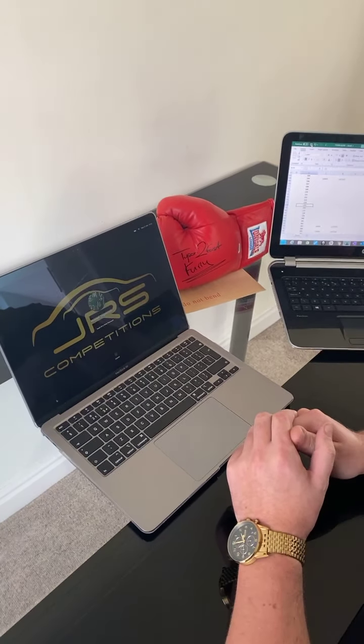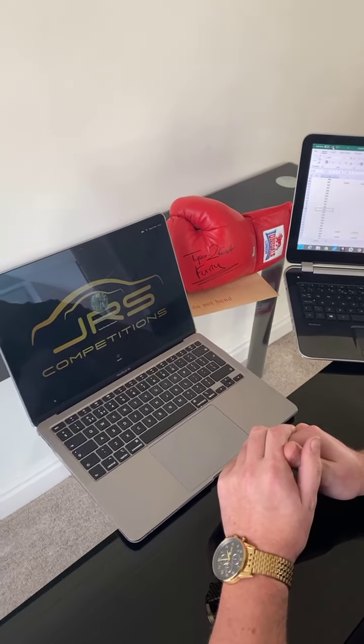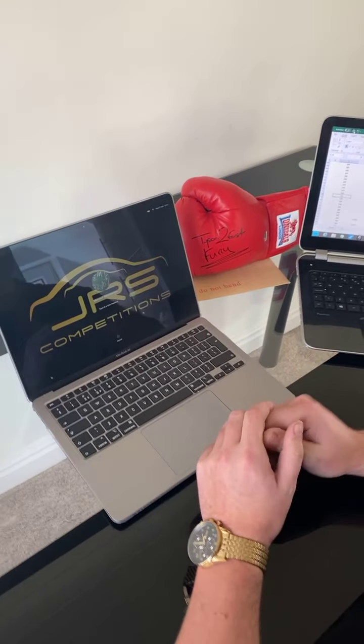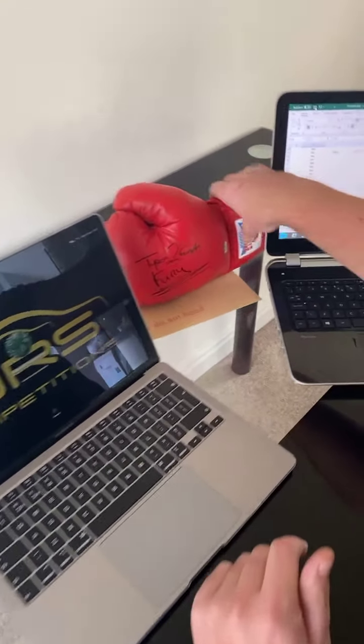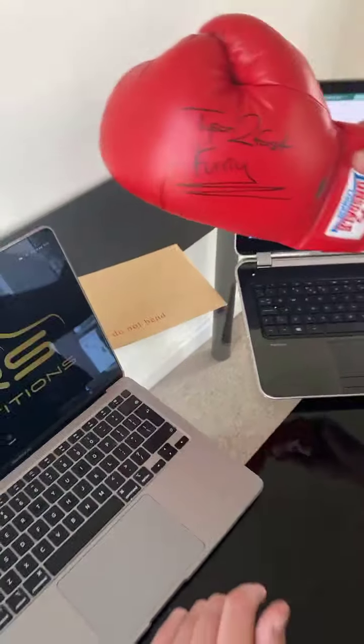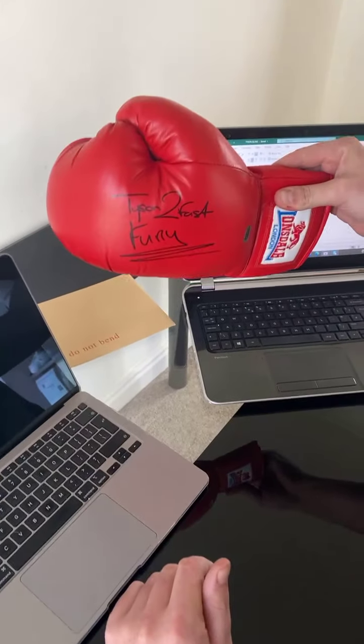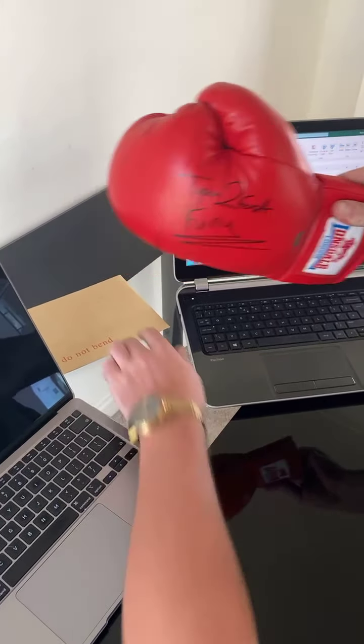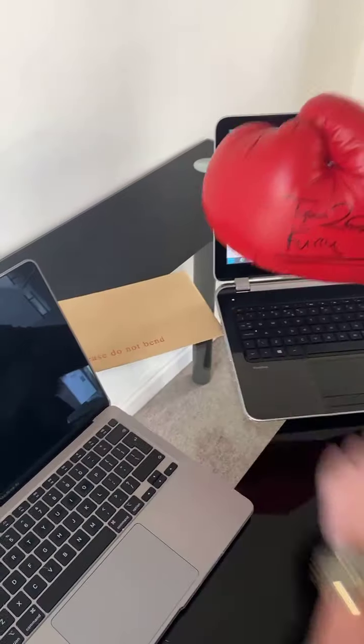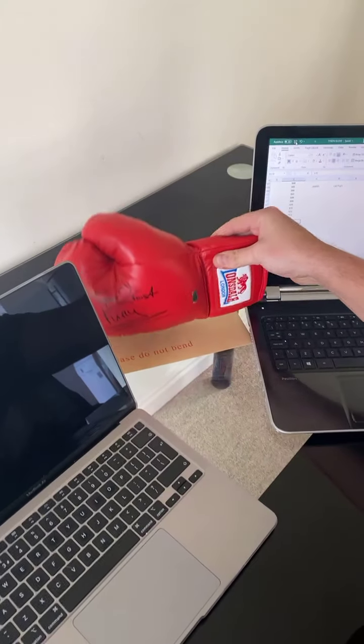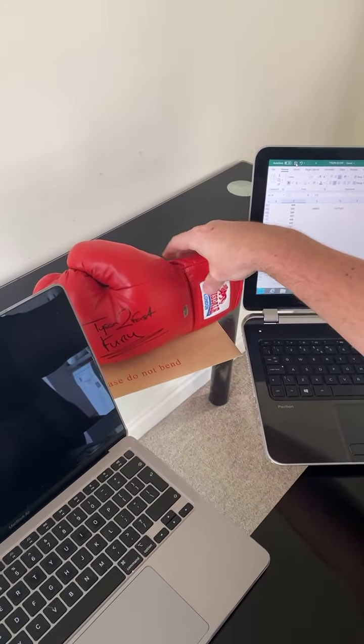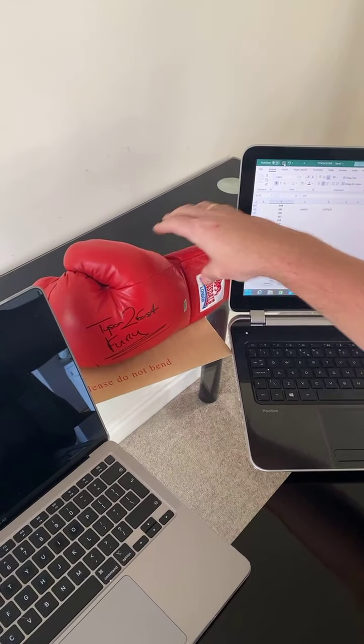Hi everyone and welcome to JRS Competitions. This is a live draw for the Tyson Fury boxing glove. It also comes with a certificate to prove that it's real and it's been signed by the champ himself.